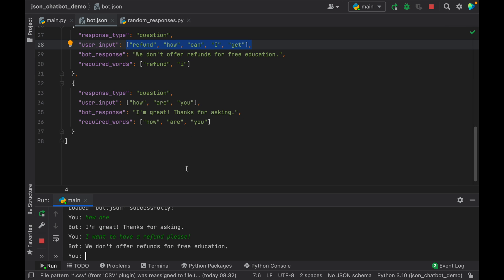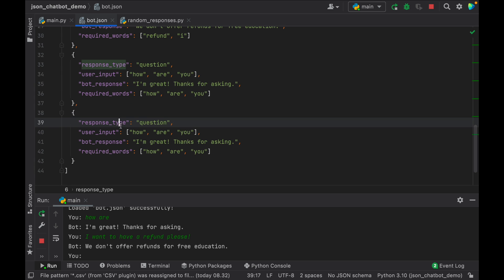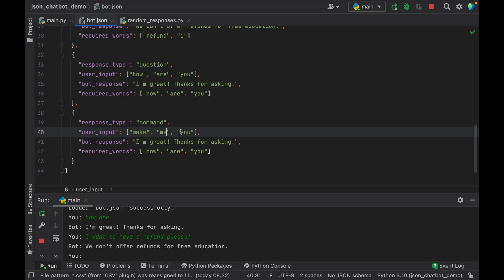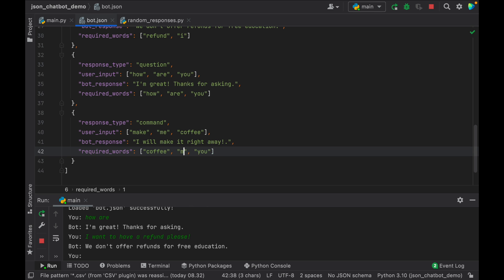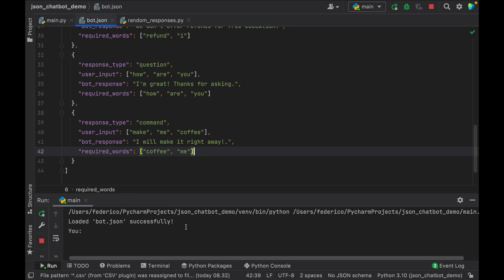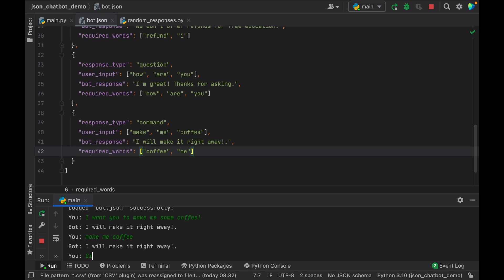The very final thing I want to show you is how to add your own responses — and it's actually very simple. All you have to do is copy an existing entry with the comma and place it right below. Then you can give it your own response type, say 'command', and for the user input say 'make me coffee'. For the bot response write 'I will make it right away'. And all we need to do is make sure the required words include 'coffee' and 'me'. If we rerun the program and say 'I want you to make me some coffee', the bot will say 'I will make it right away'. You can say 'make me coffee' or even 'give coffee to me' — it will still make it right away. It's able to recognize all of those inputs, which is great.